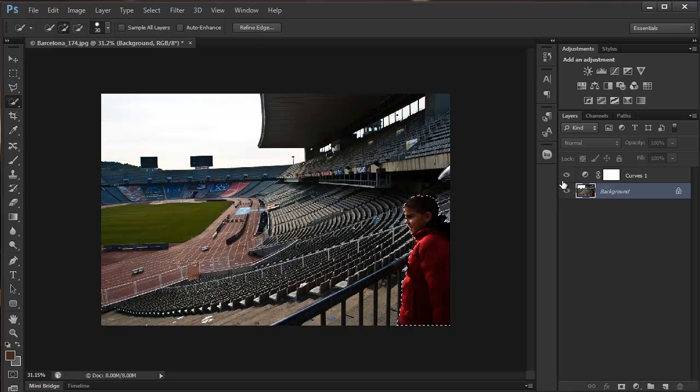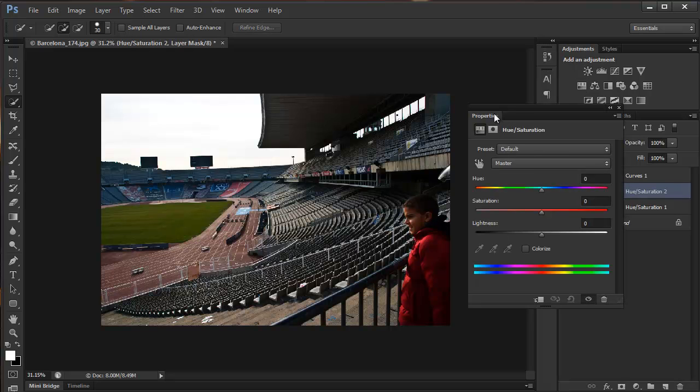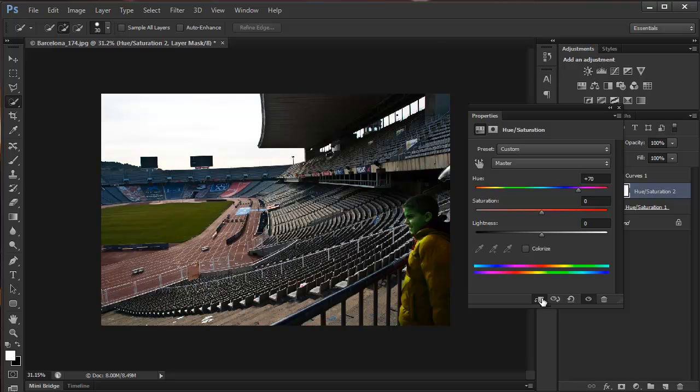I'm going to add another adjustment, hue and saturation this time. I'm just going to quickly colorize this boy. Of course, it's changing the entire image, so in this case I'm going to clip the adjustment layer.